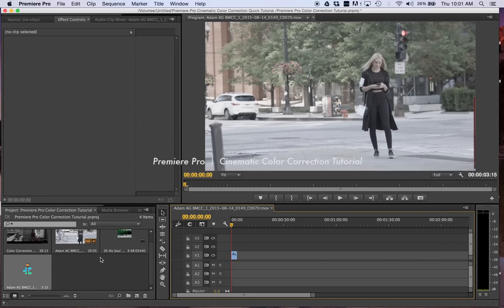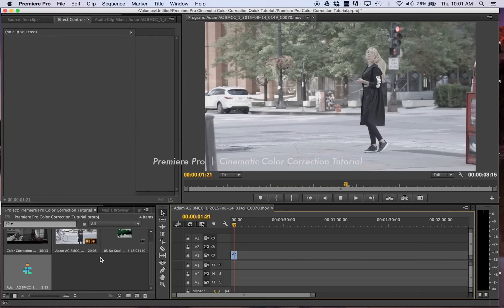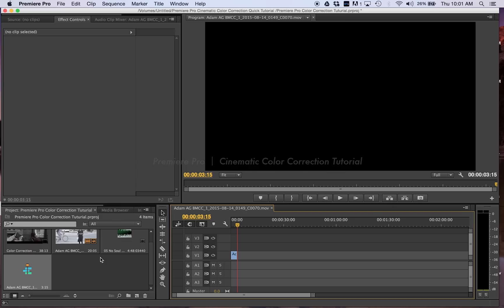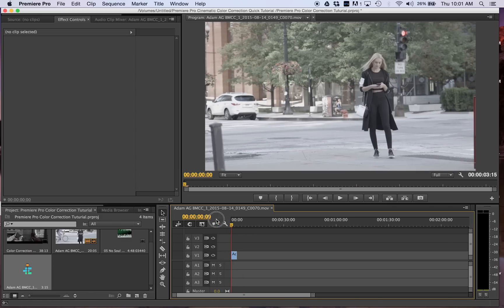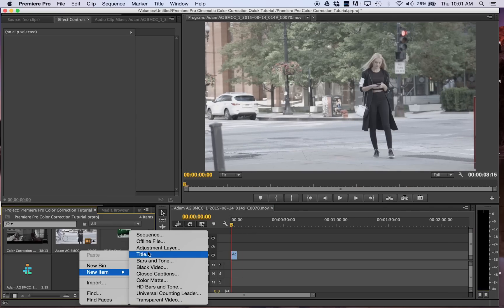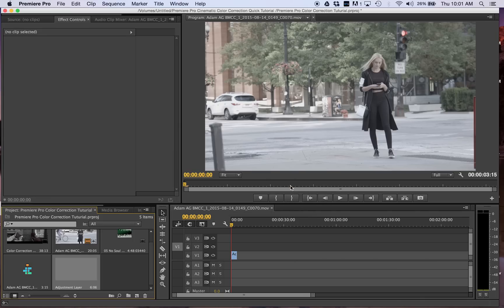What's up guys, welcome to a tutorial with Adamag. First thing we're going to drop our clip into the sequence. Next we're going to create two adjustment layers. I like adjustment layers because you can make the duration as long as you want throughout the video.